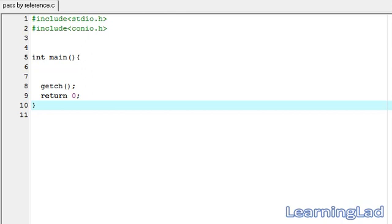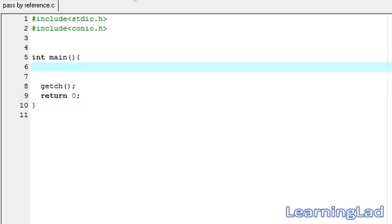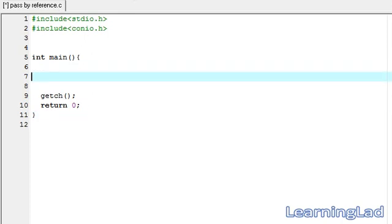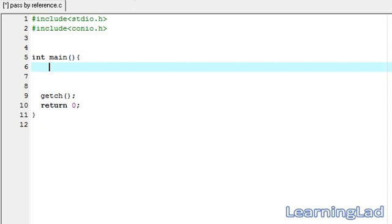This is Anil with a video tutorial for the Learning Lad on C programming. In this video tutorial we're going to see how we can pass the address of a variable to a function, which is also called pass by reference in C. Let's begin.